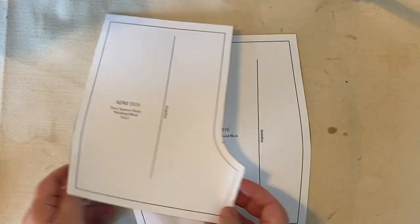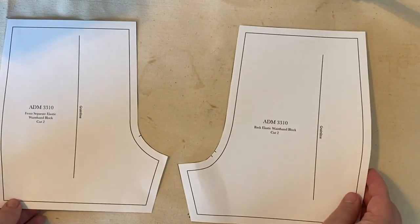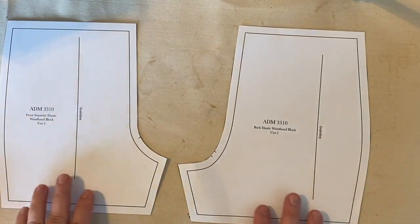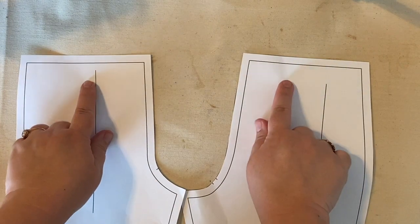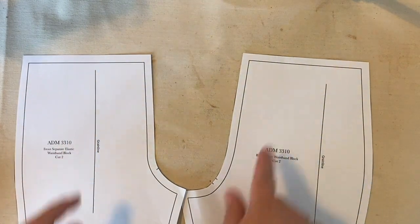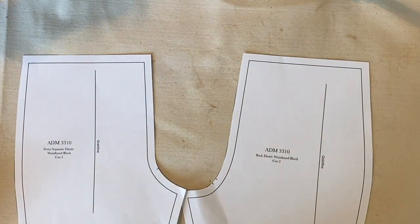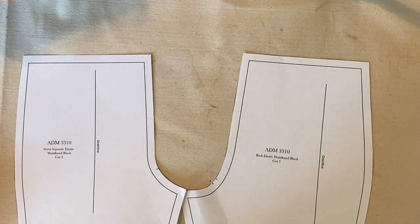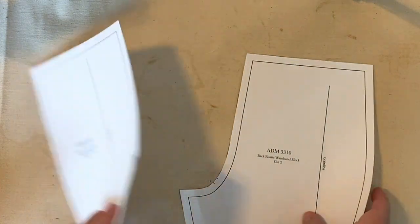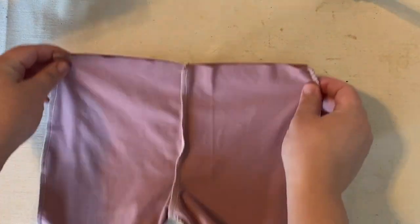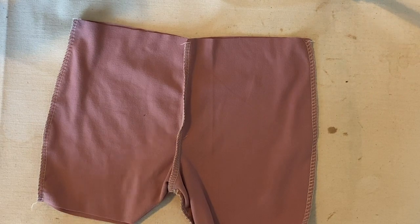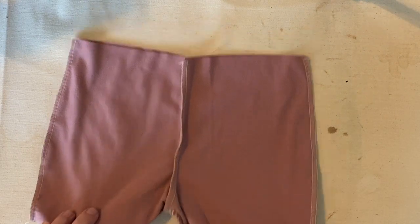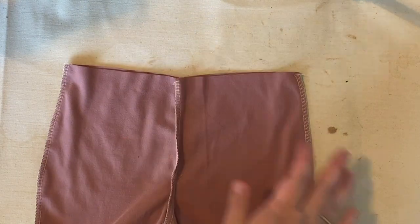And then you're going to have a front and back pattern piece that has just a quarter inch seam allowance up at the top. And we're going to stitch together those shorts, just like we did on the elastic waistband video. So I've already pre-stitched together my little pair of shorts to get ready to put that waistband on there.